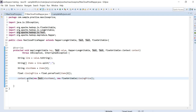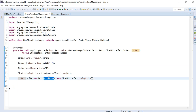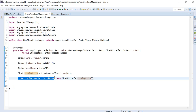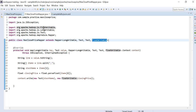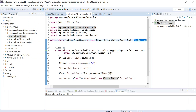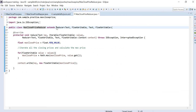Inside the map method, we write to the context using context.write, passing a new Text containing the stock name and a new FloatWritable for the closing price value. So for each line read, we produce a key-value output. The output from the mapper is then fed as input to the reducer.